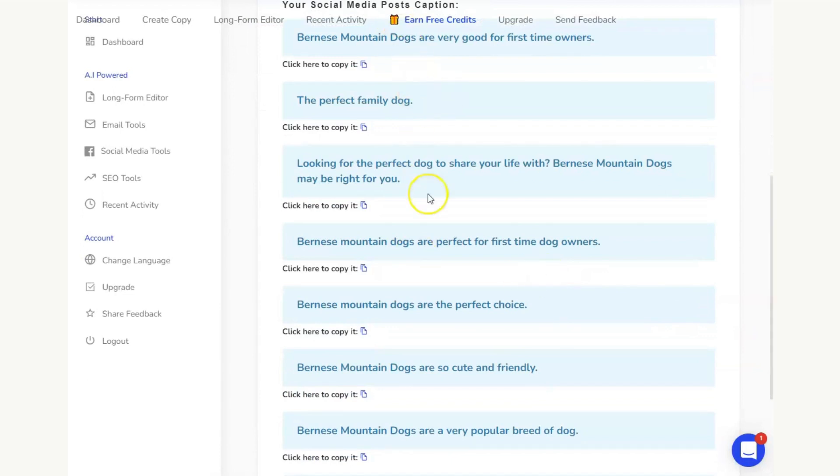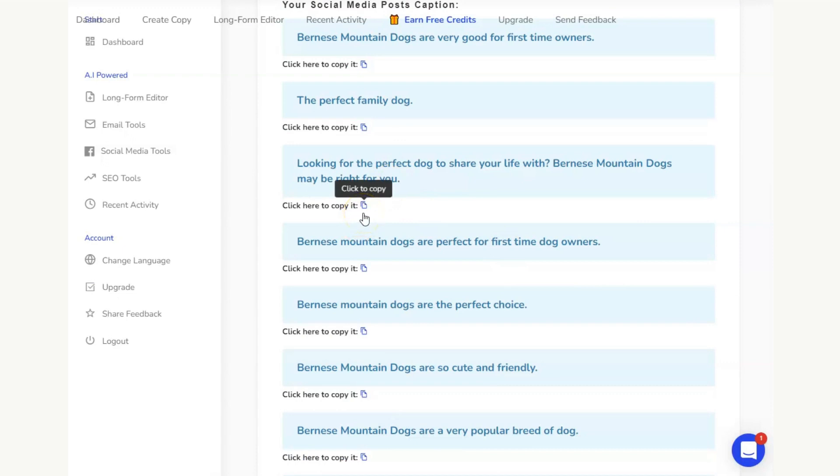In this example, I'll just hit generate again. And again, look, I've got some different options, completely different options. And again, all I need to do is copy, put it into a Google Docs, and then I have all of these captions ready to go to cut and paste, to go onto the bottom of my social media posts.